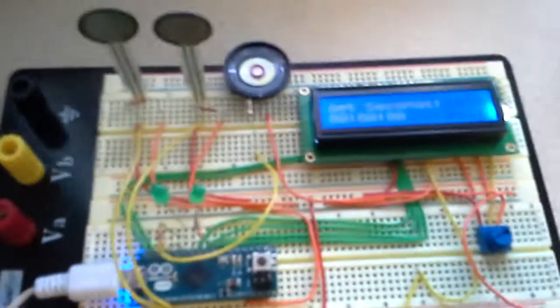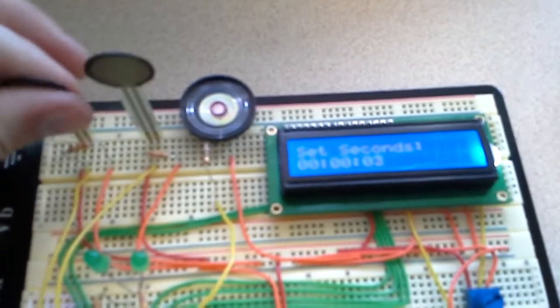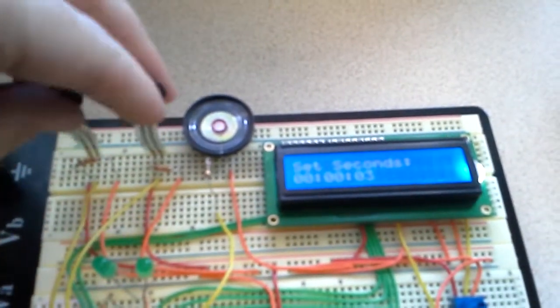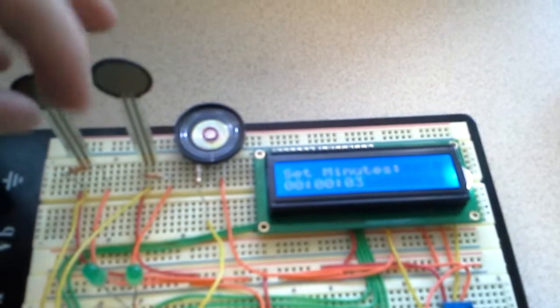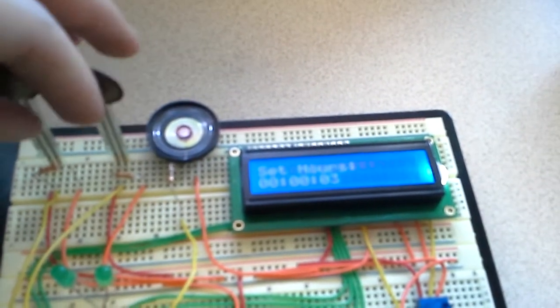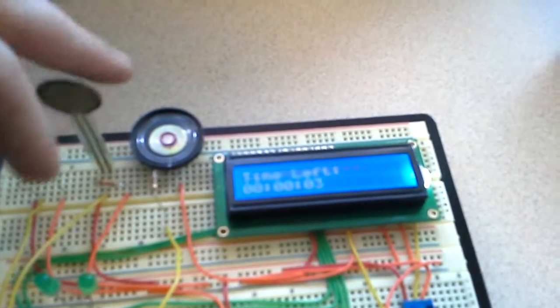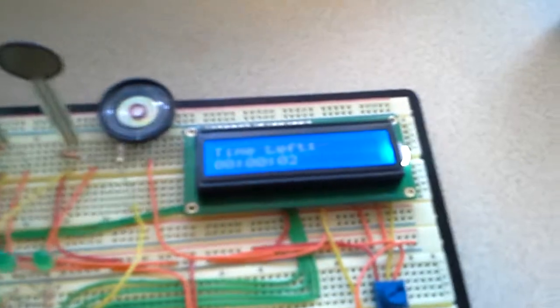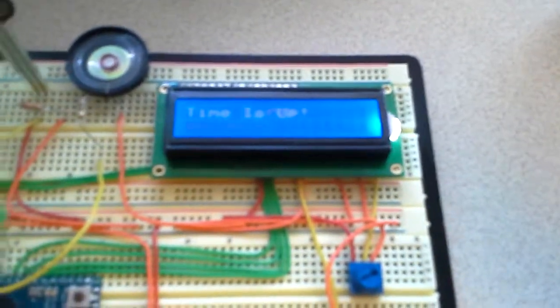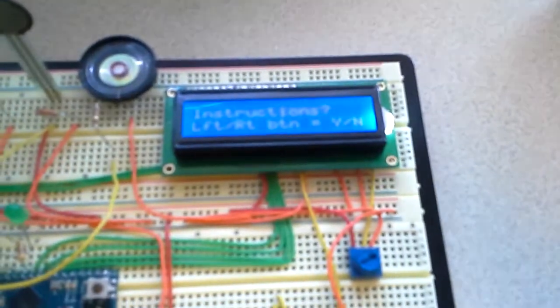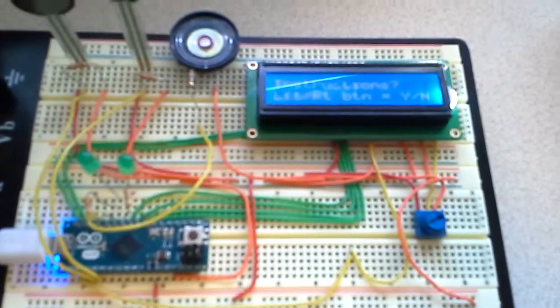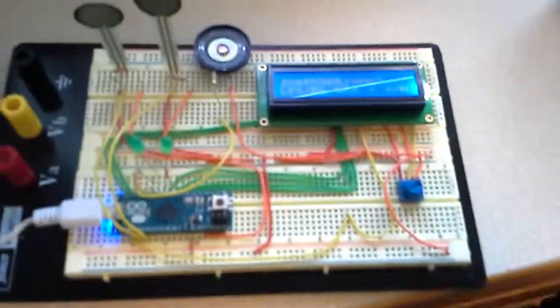Alright, three seconds. Enter. No minutes. Enter. No hours. Enter. That said time is up and it played the little song. That's my digital timer.